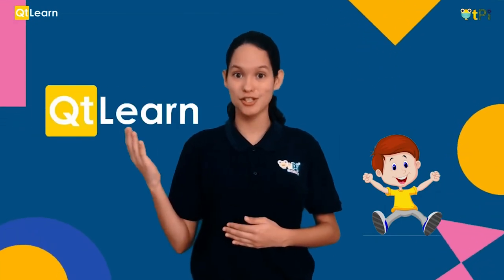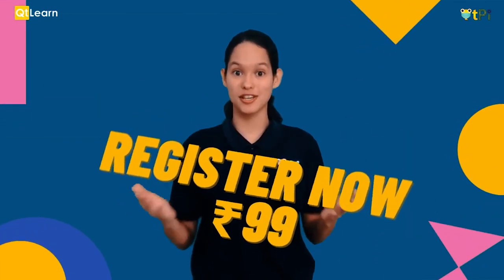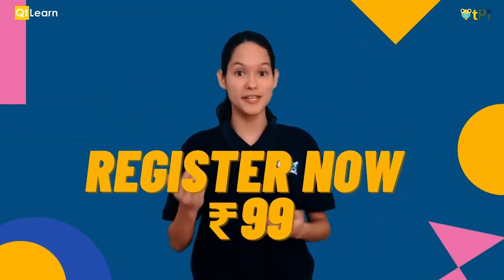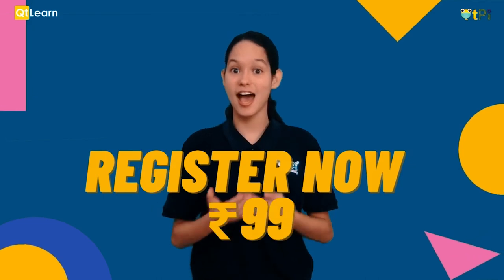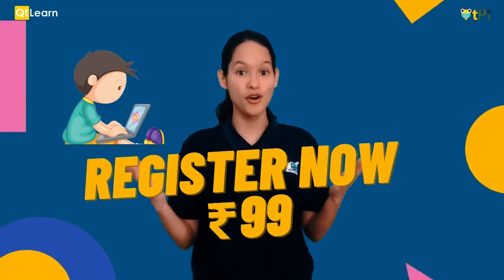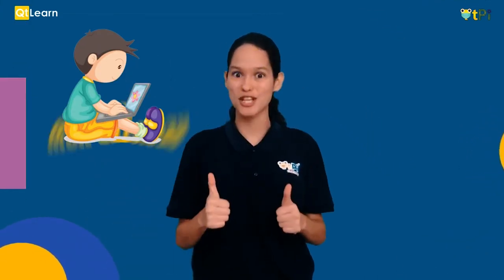Do you want to have a quick peek into our QT Learn classrooms? Here's your chance. Register now, only for rupees 99, and see how coding can be so much fun.